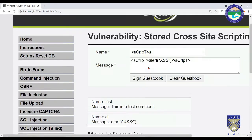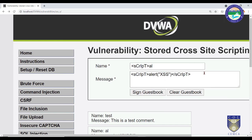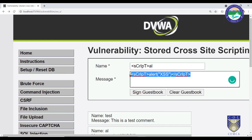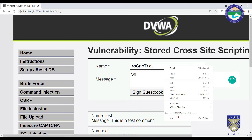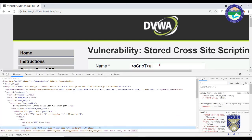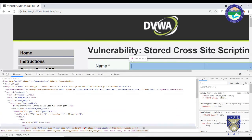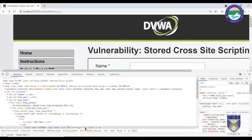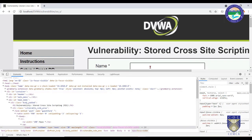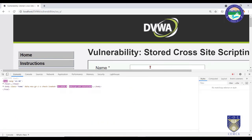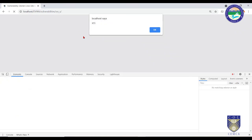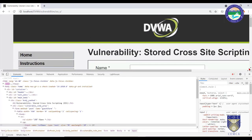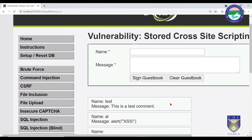To do this, type your name in the name field, then use Inspect Element to change the maxlength from 10 to 100 and insert the camel-cased script in the name field. Press Enter and then Sign Guestbook — the script executes, confirming we have bypassed medium-level Stored XSS security.